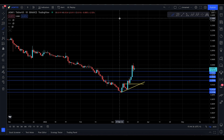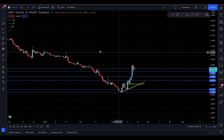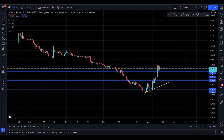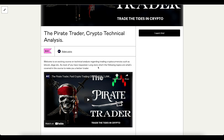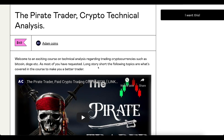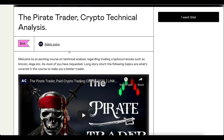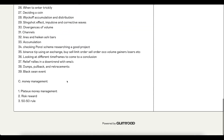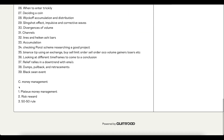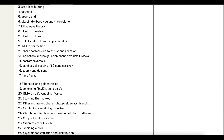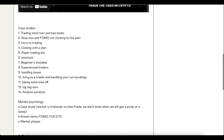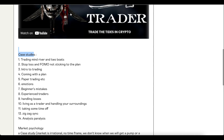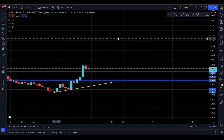Assalamu alaikum everyone, welcome to today's Jasmine video update for Sunday, 20th of March. If you want to take a trading course, check out the Pi Trader. It covers money management, risk management, trading charts and candlesticks, market psychology, and trading psychology. You buy once, you keep it forever, and you get future updates as well.